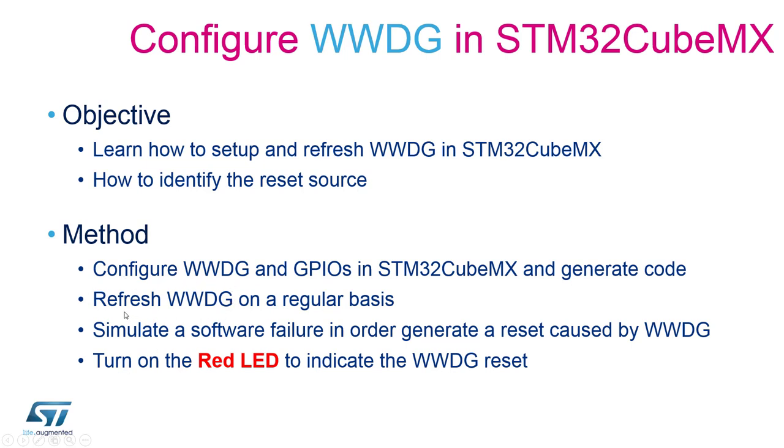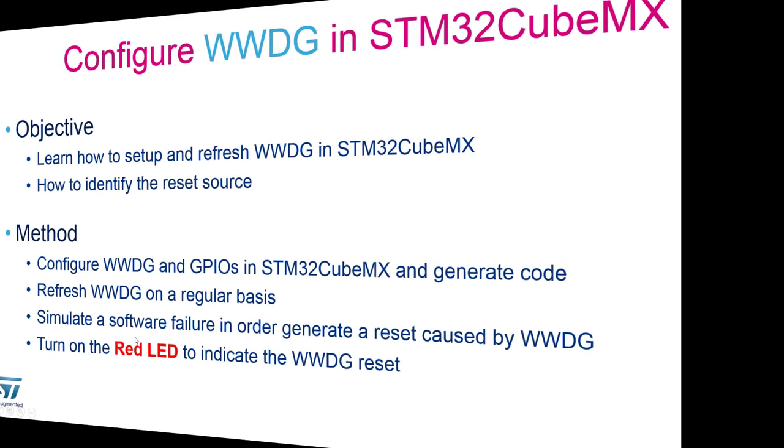During our code we will refresh the window watchdog timer. On the service call routine as you recall we will need to generate a failure and we will need to make our verification if the window watchdog reset flag was set and if yes the red LED should be turned on.